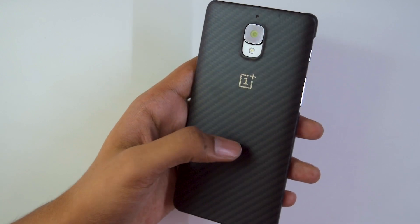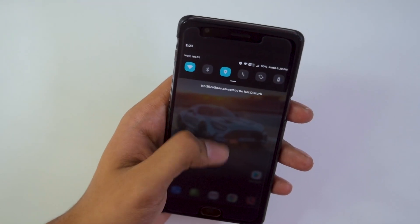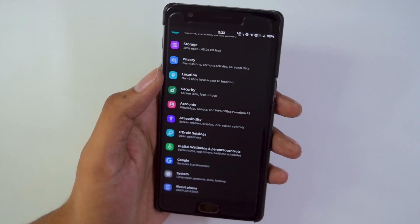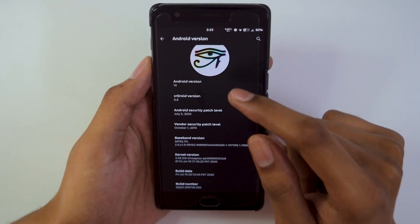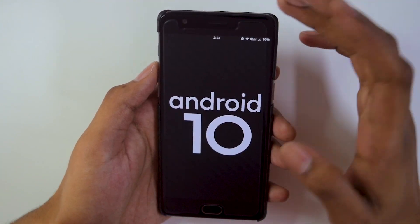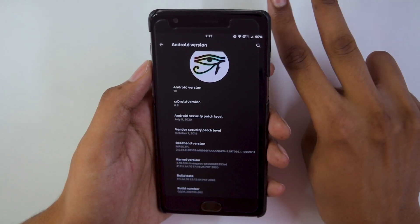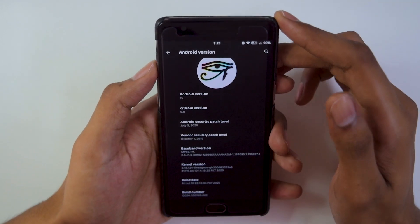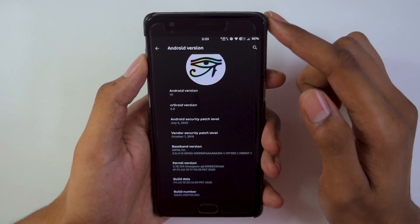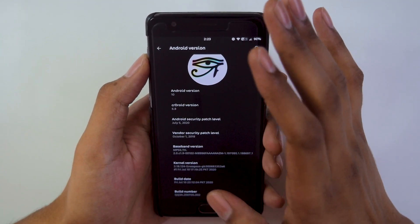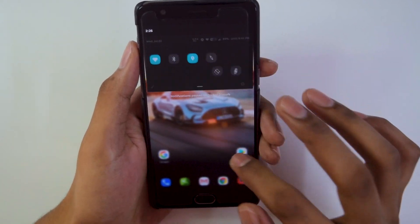This is the OnePlus 3T which I am using and I have right now installed CRDroid version 6.8 on this one. It works pretty well, but it has some flaws which I will tell you later. Taking a look at the about info: we are running Android 10, CRDroid version is 6.8 — a direct upgrade from 6.5 — security patch level is July 1st, kernel is the LineageOS kernel kept stock, and the build date is July 10th.